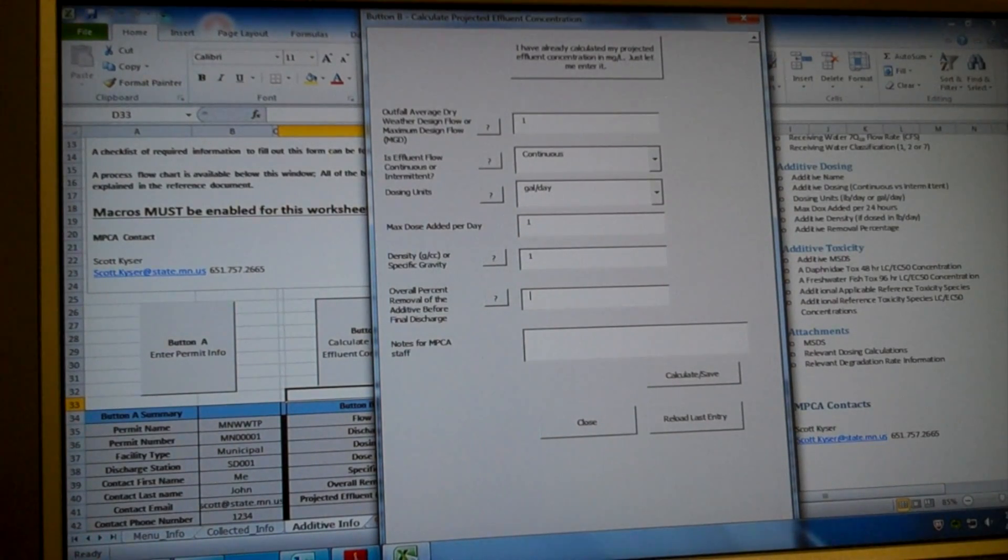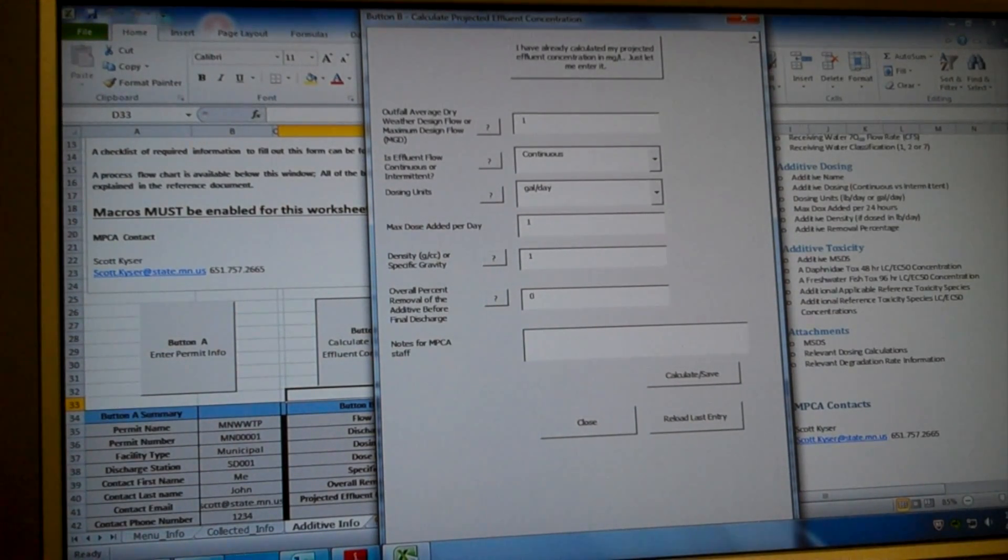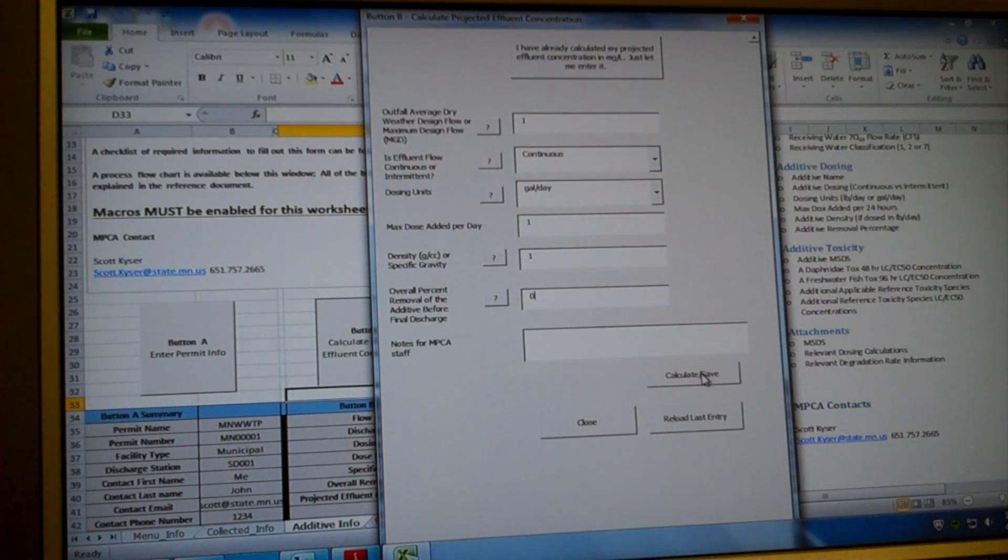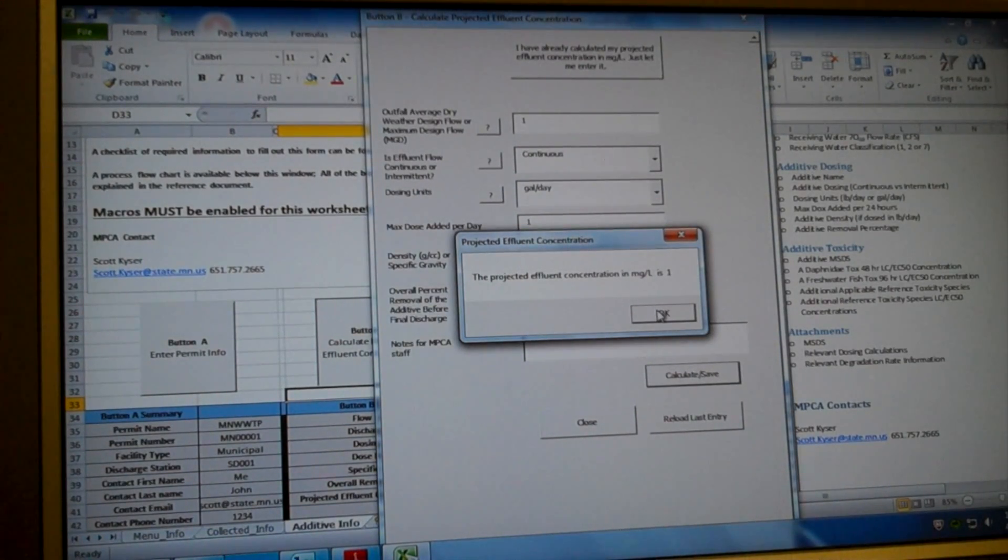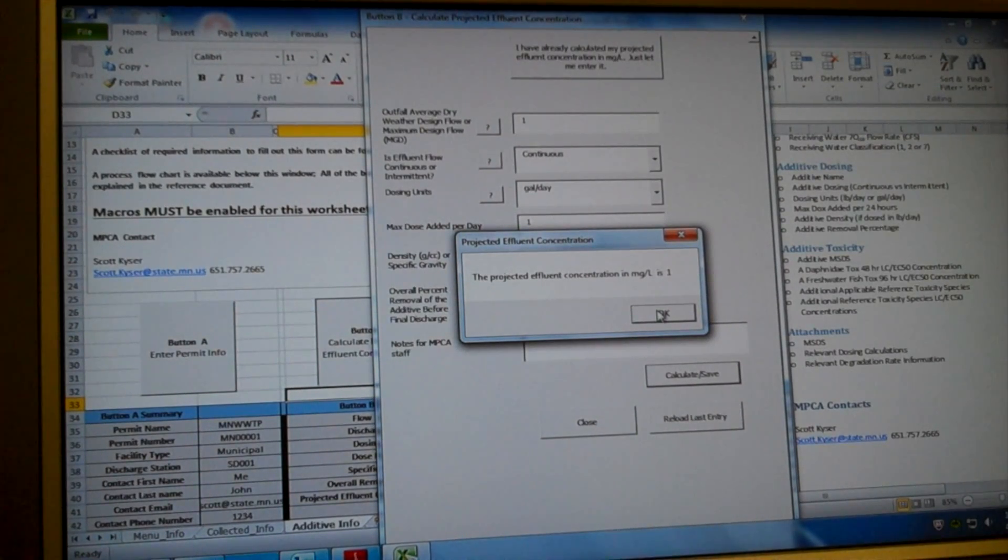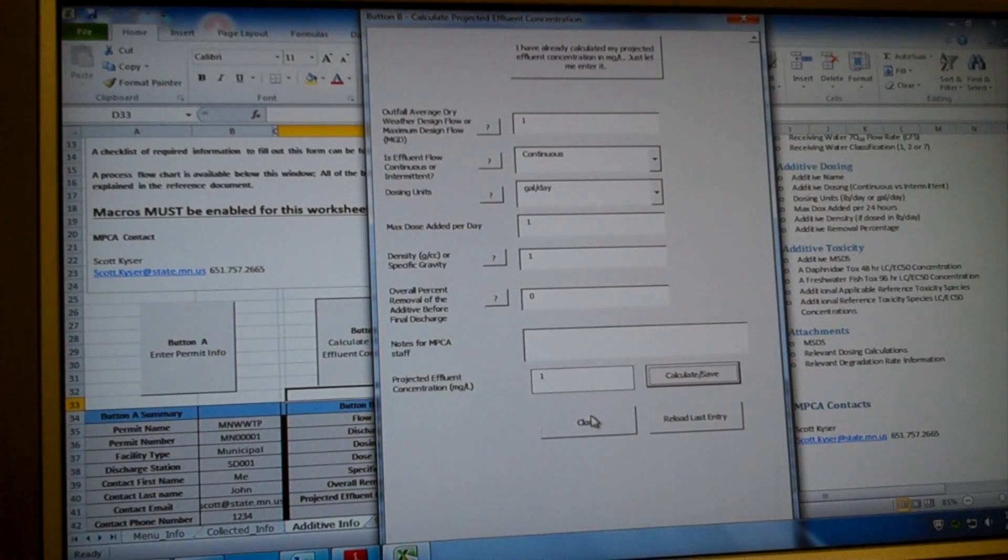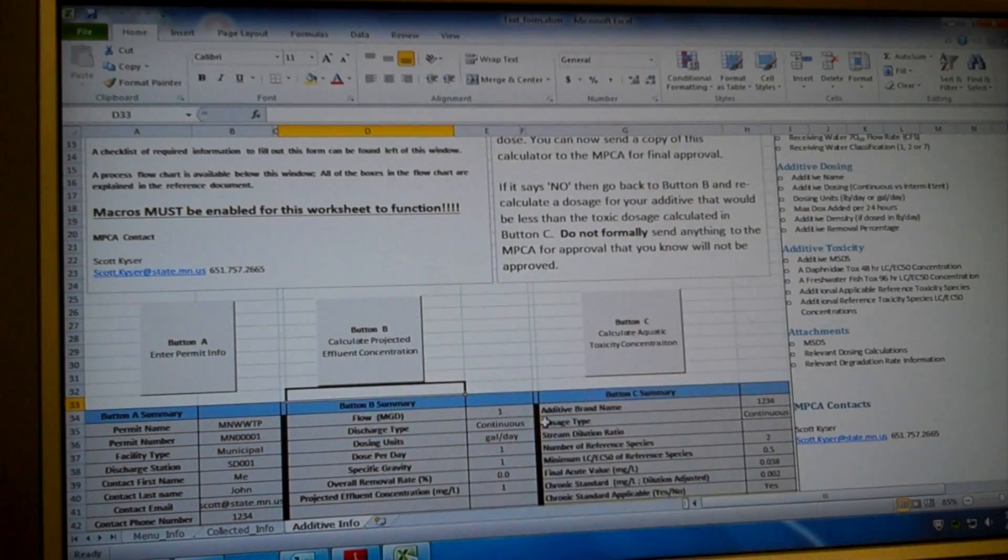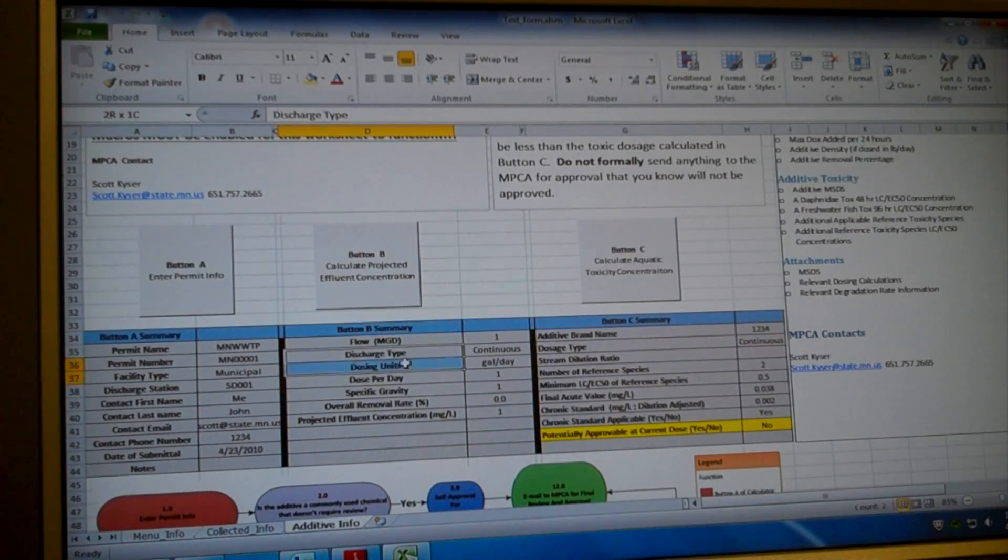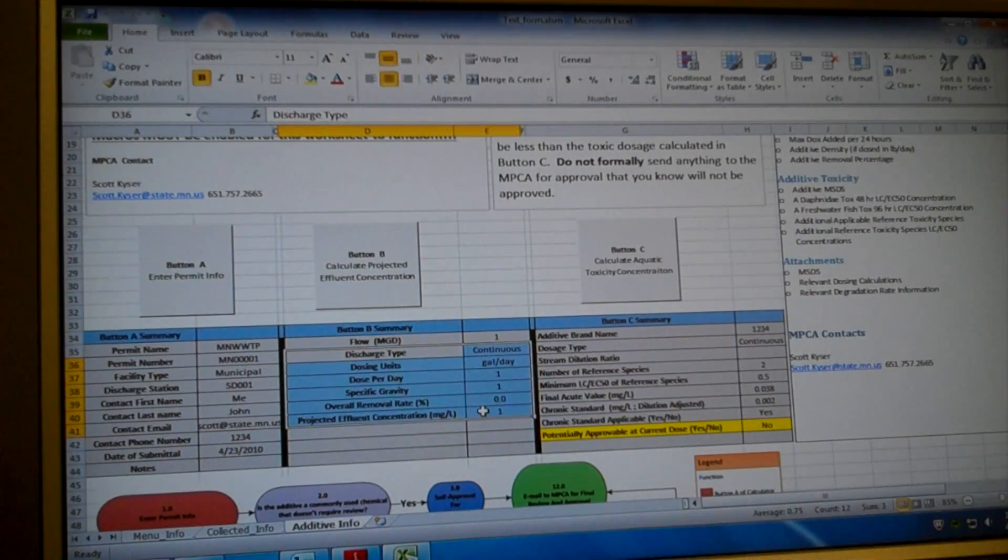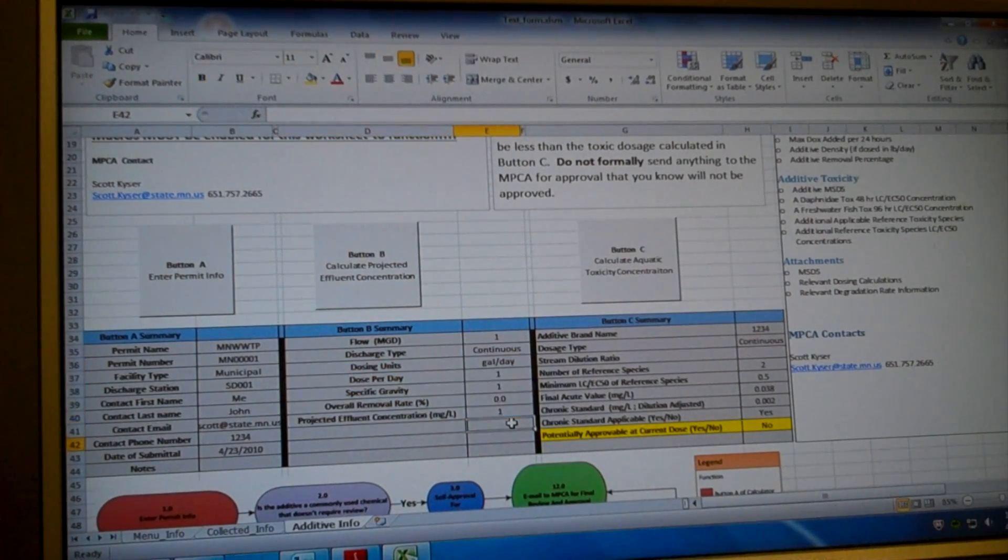You enter this value. Your value has to be somewhere between 0 and 100. So for this example, 0% is removed. So I'm going to hit calculate, save. The projected effluent concentration for my additive is 1 mg per liter. It pops up there. And I can close this document. And we can see that that populates the summary button right here, so we know all the information is entered correctly.